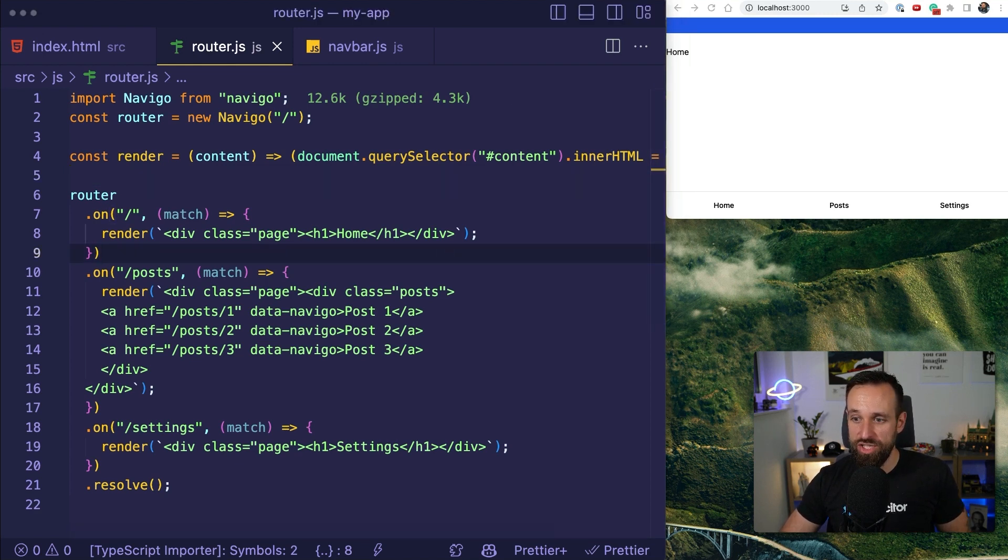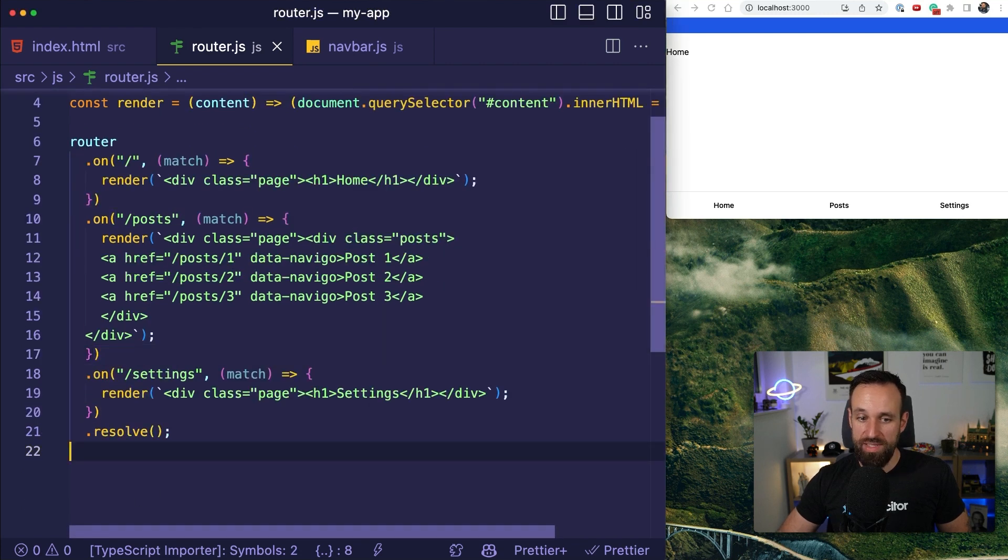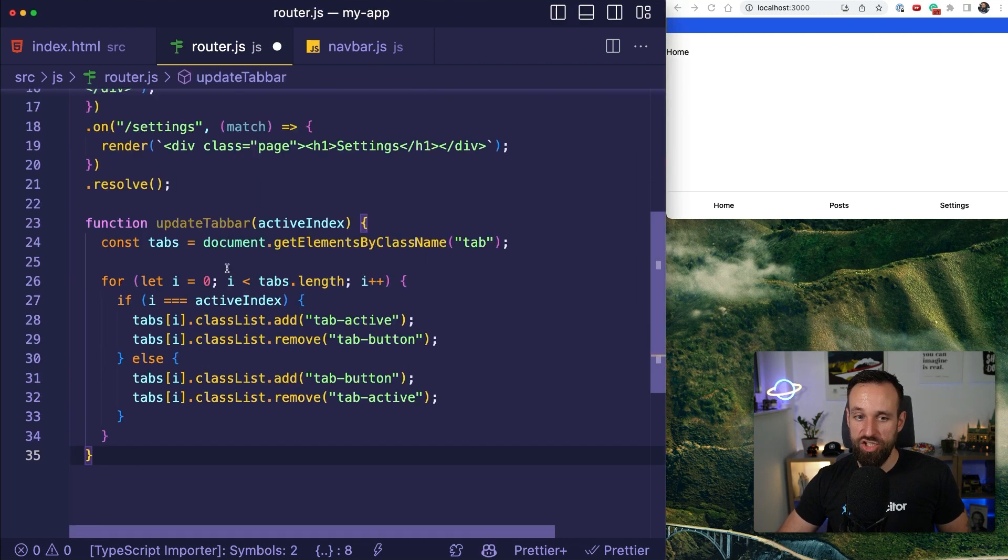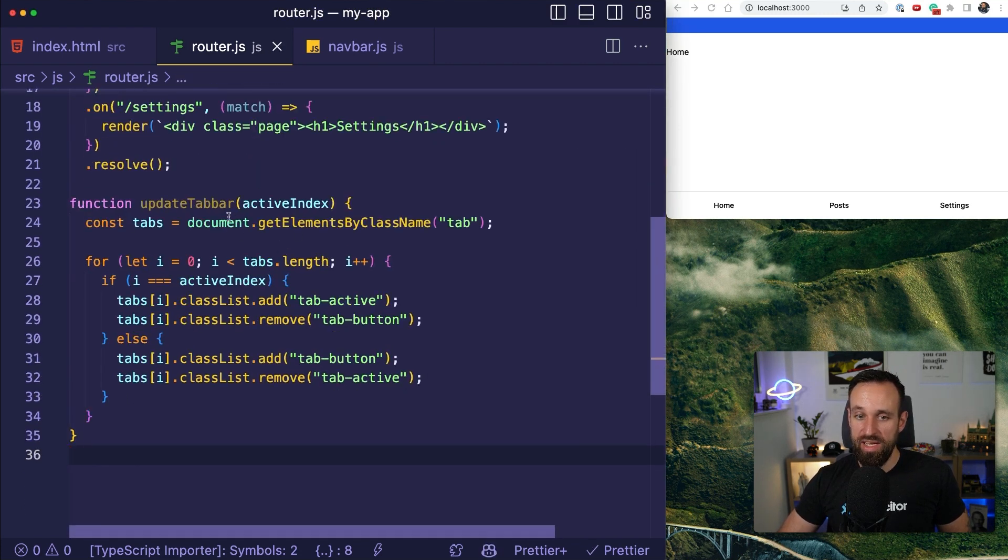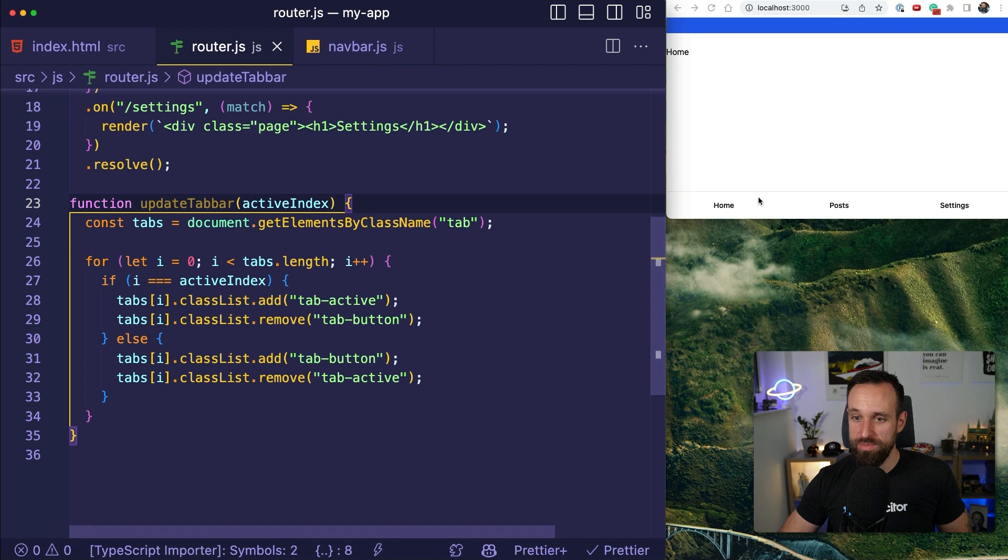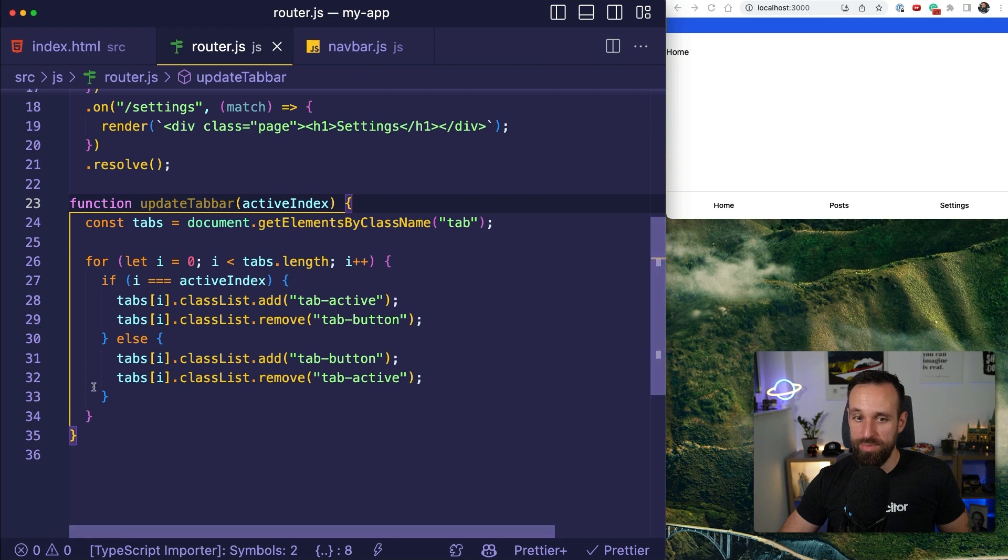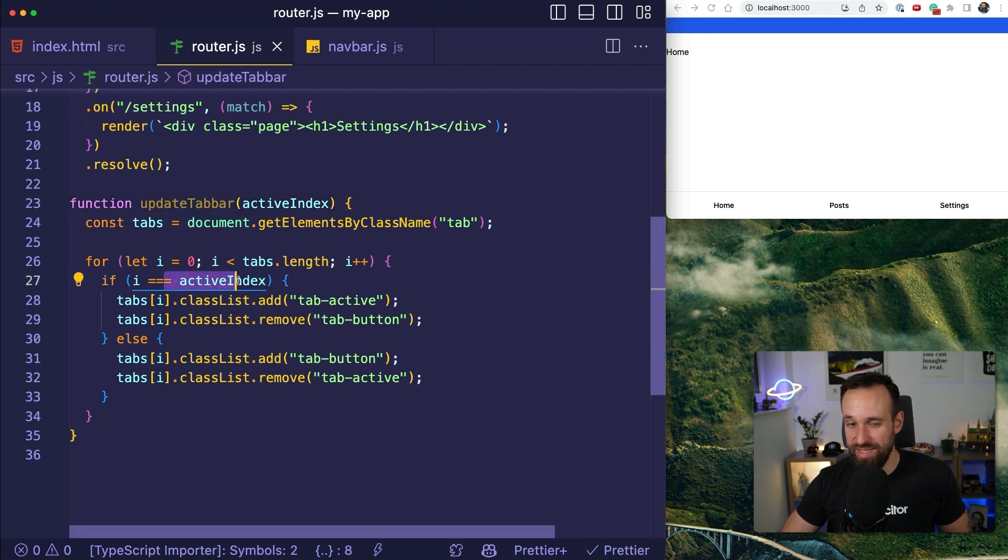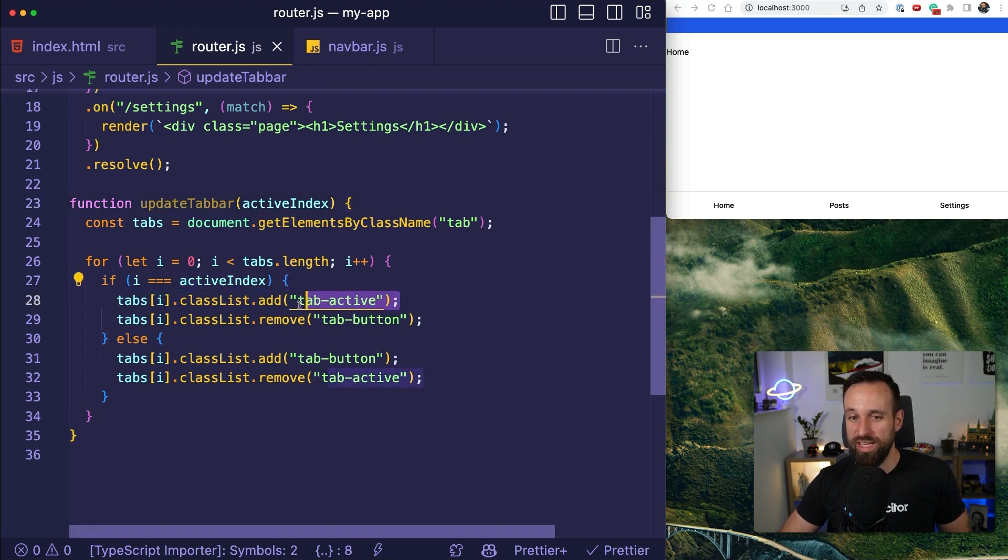And for this, we're going to add a new function to our router, which will simply check. It will grab our tab. So every tab and for all the tabs, it will check if this is the active index currently, then it will add tab active.